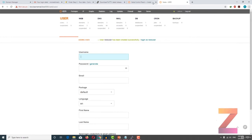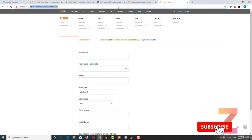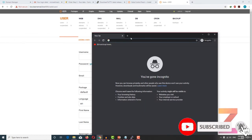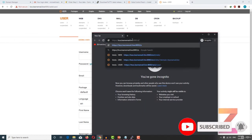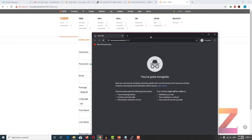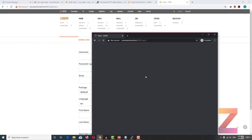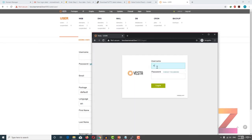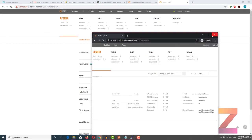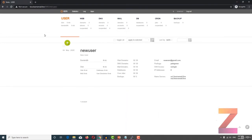Now if I try to login with the new user, I will be able to login. You can see that the new user has fewer features compared to the admin.